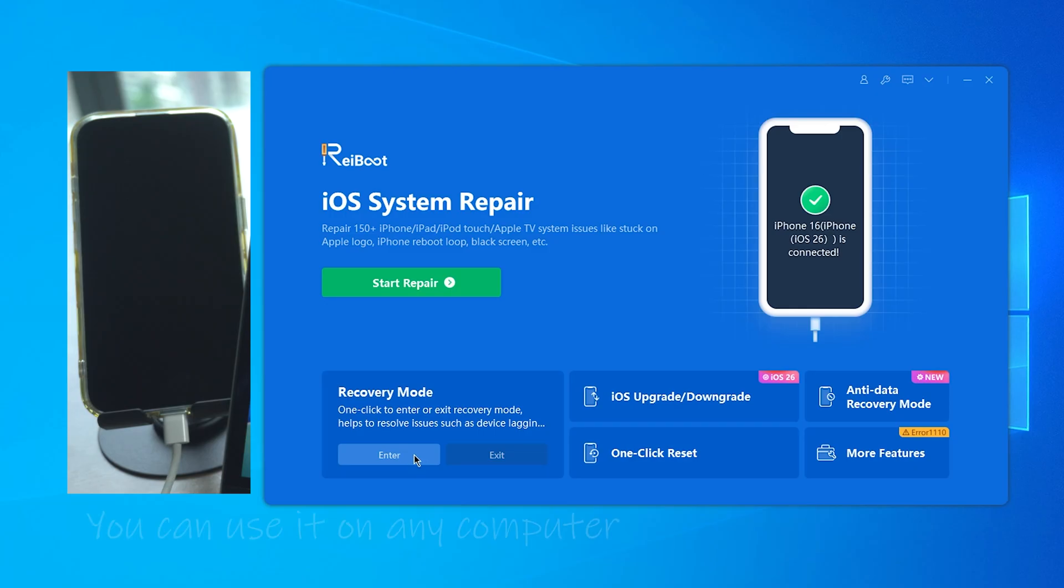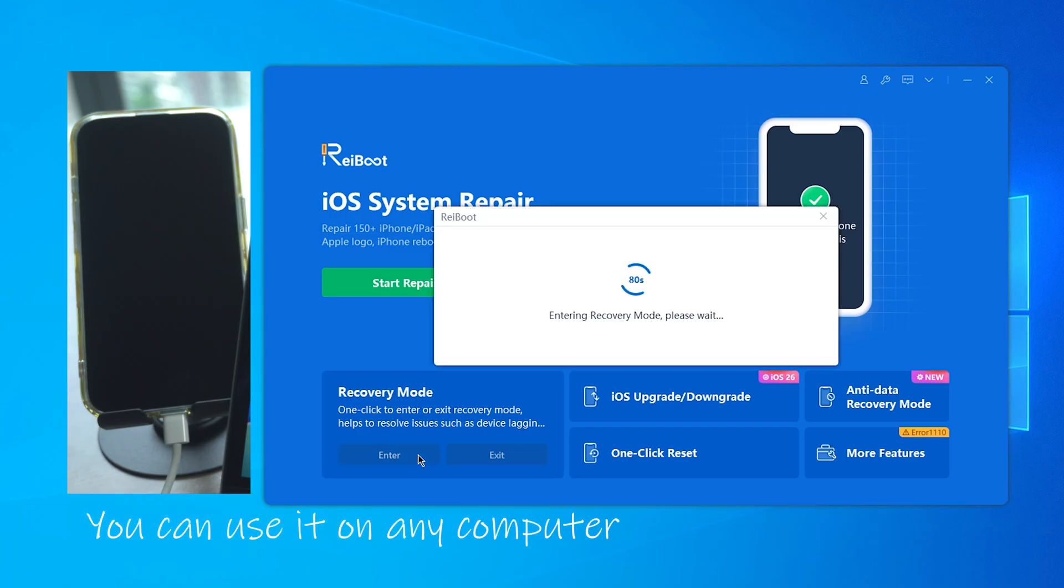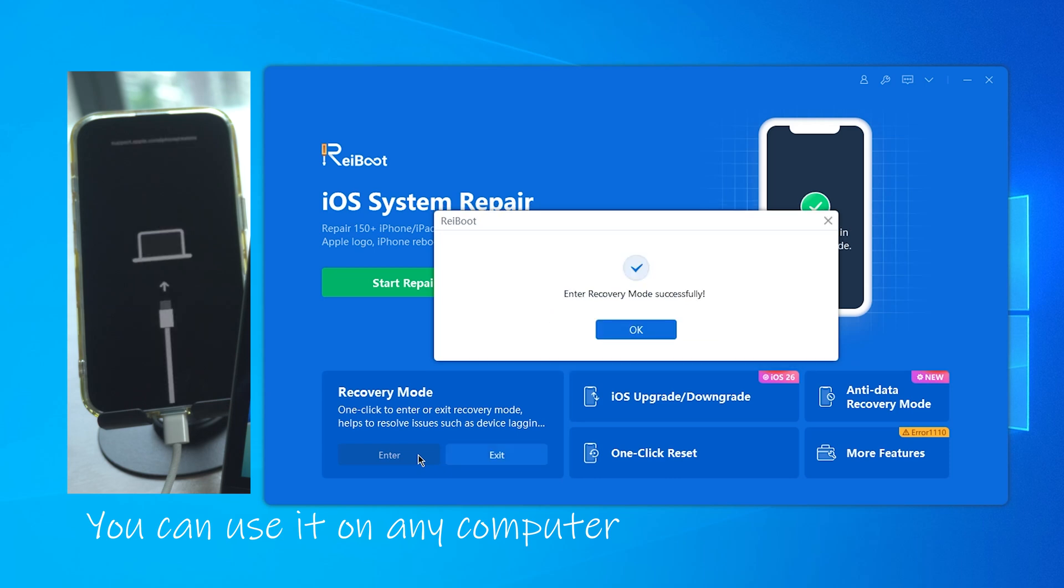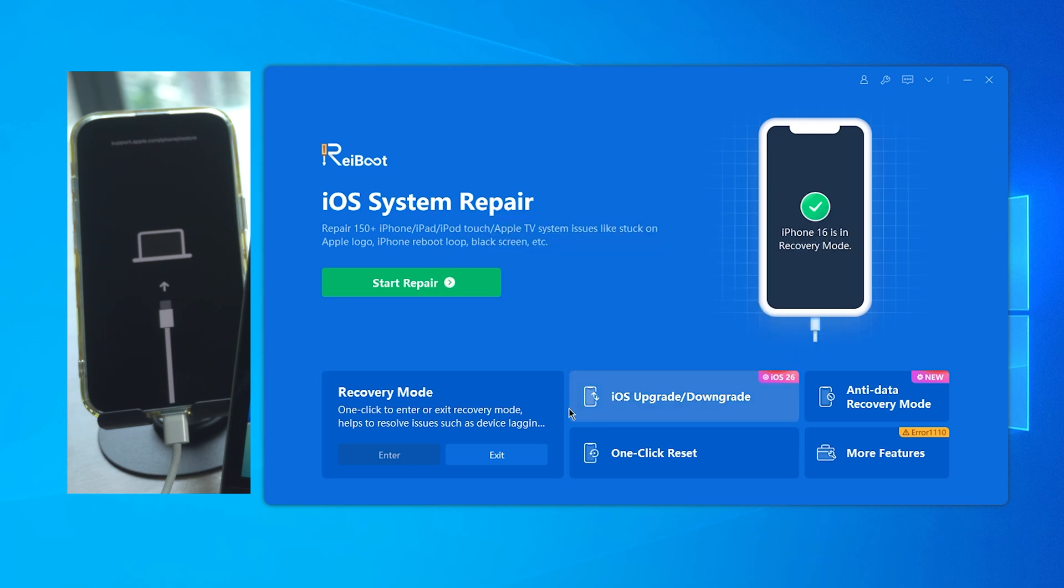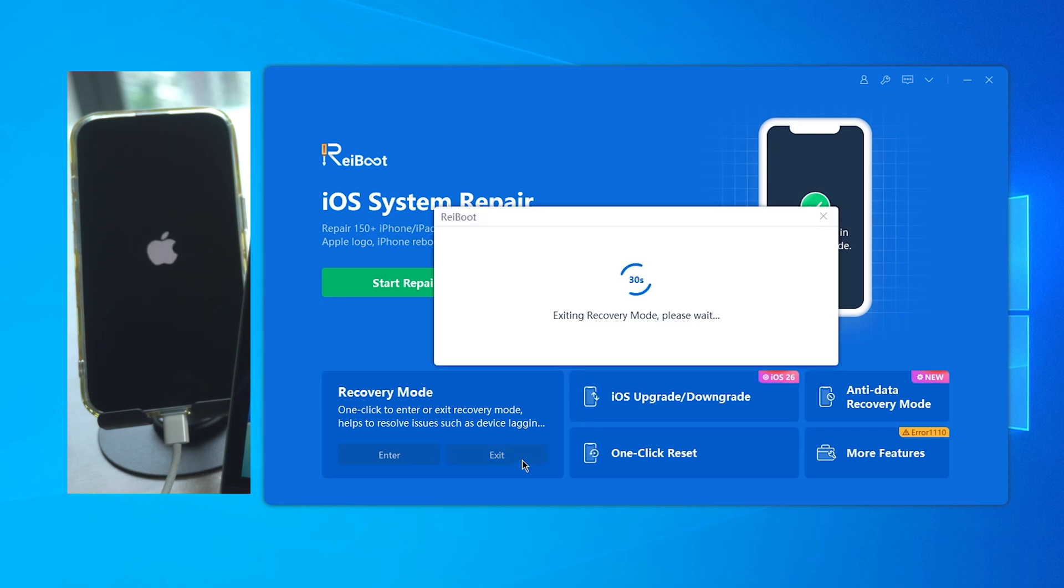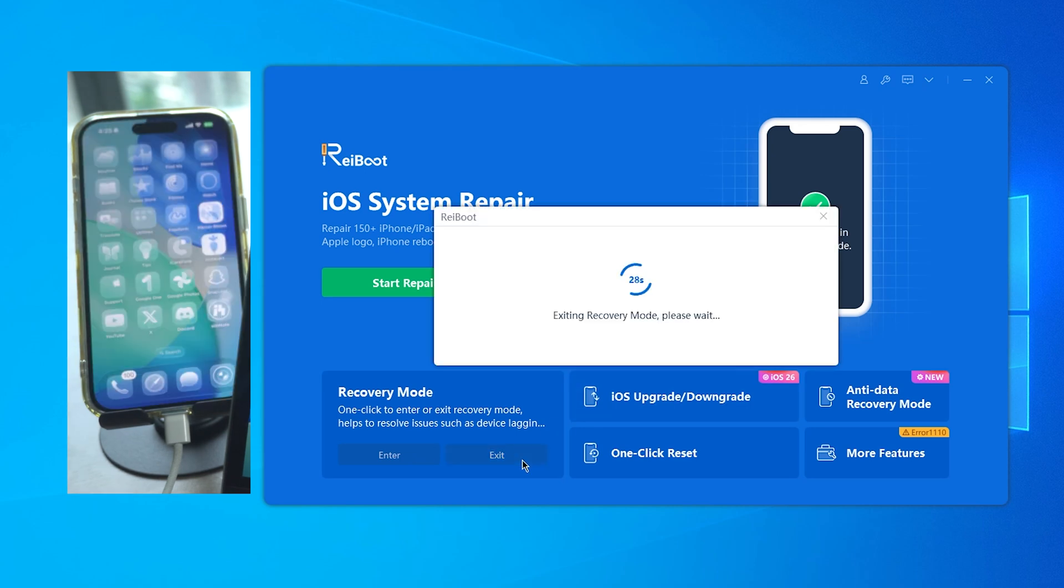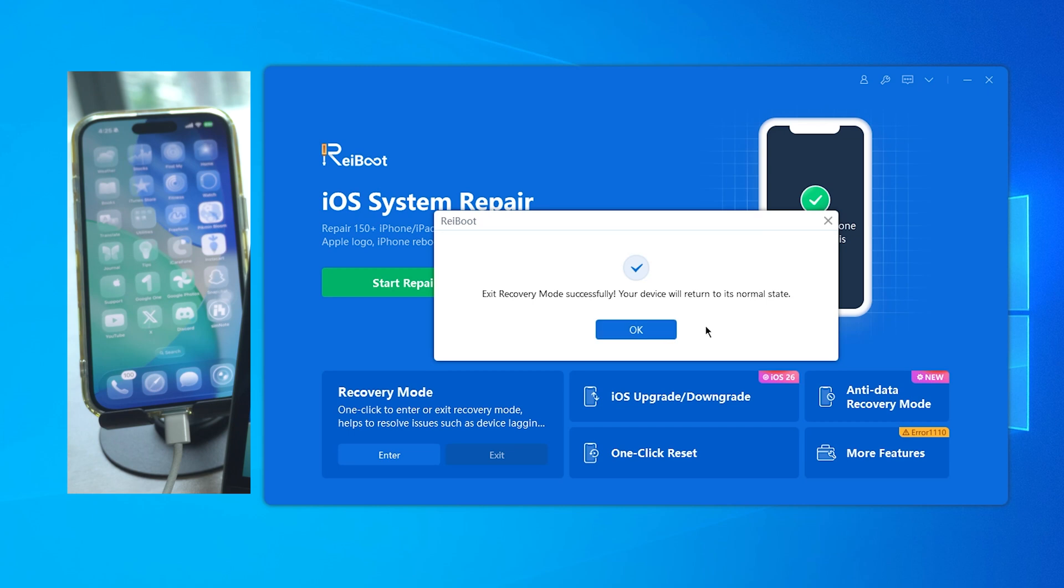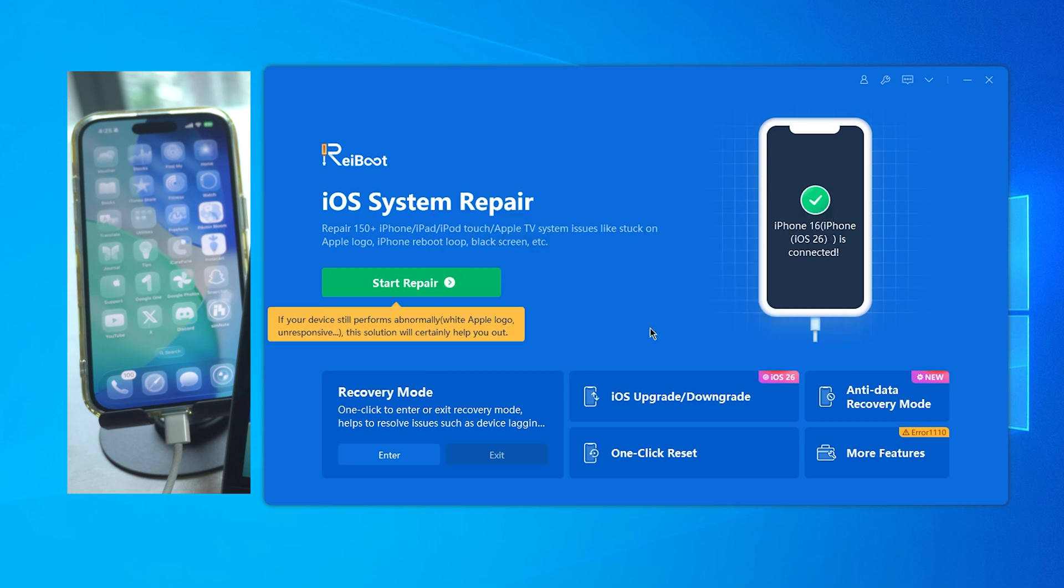With Rayboot, you just plug your phone in, open the app, and click 'Enter Recovery Mode.' That's it. And it worked - my phone switched into recovery without any button pressing. Same thing when I wanted to exit recovery, just hit exit. Simple. And it didn't touch any of my stuff. Back then, my issue wasn't fixed just by entering recovery.